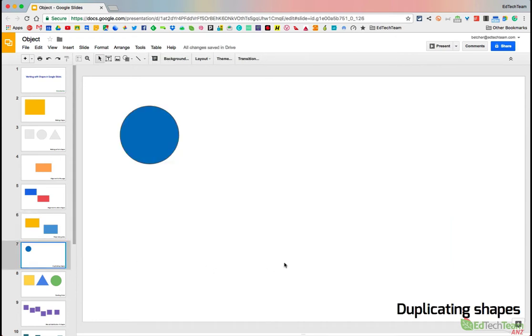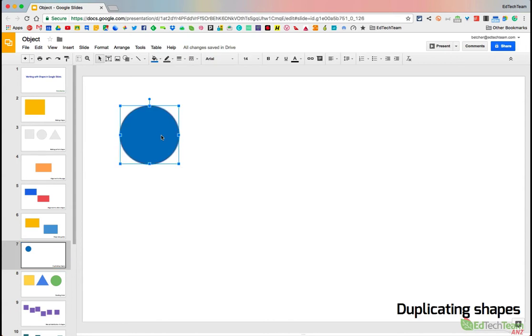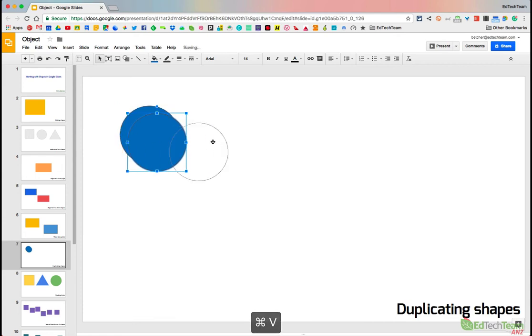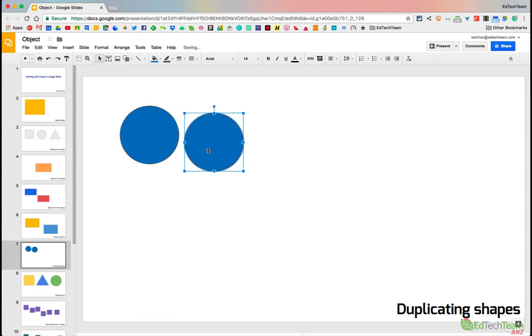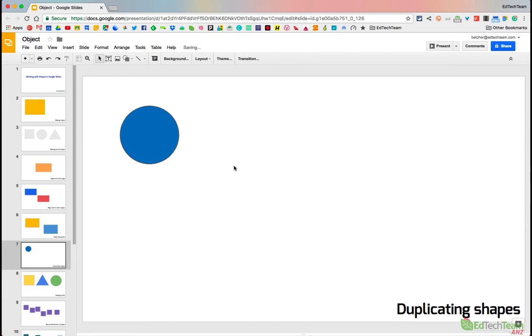What about if you want more than one shape of the same kind? Well you could click on it and say Command C or Control C, Copy and Control V or Command V, Paste and I could get two copies of the shape. But there's actually a quicker way.